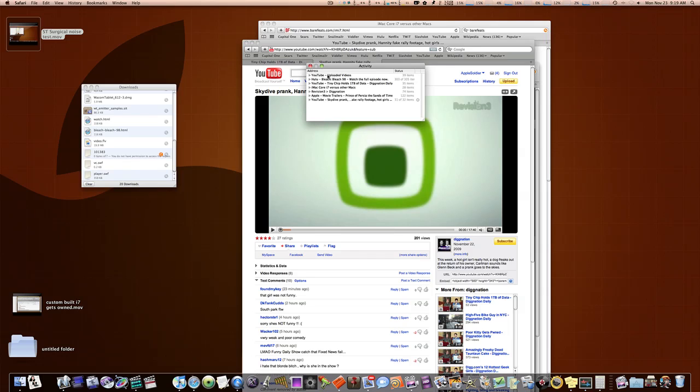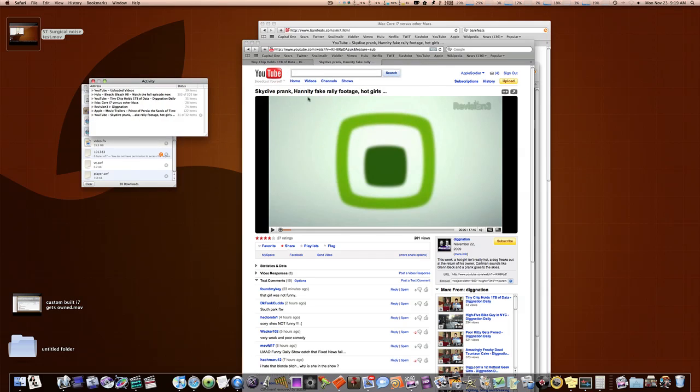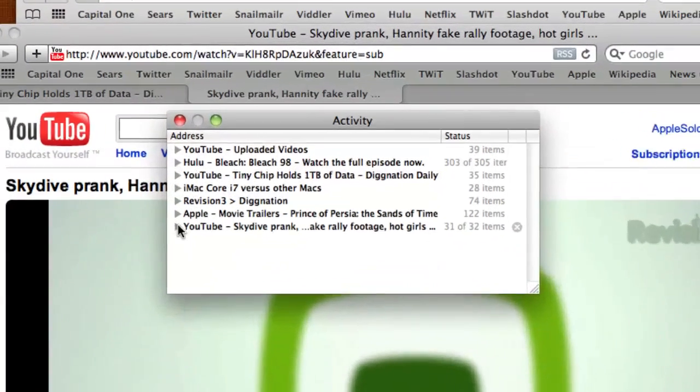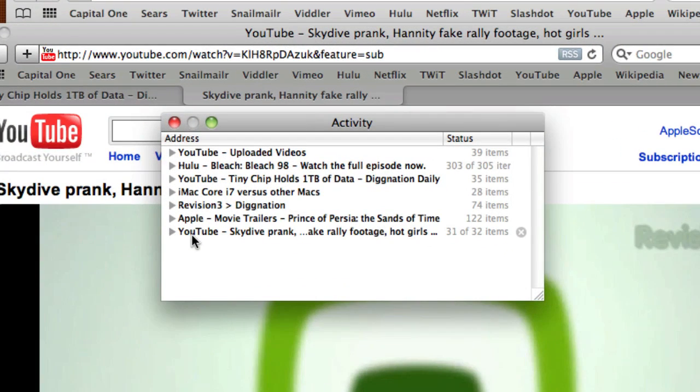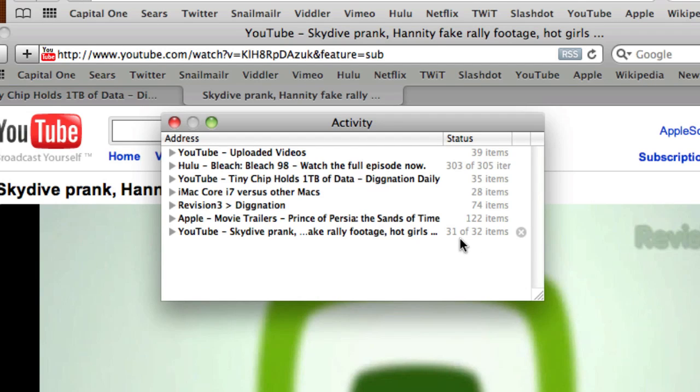So, what we need to do is find this Skydive Prank. So, you go in here, you download it. There it is, YouTube Skydive Prank, 31 of 32 items. So, it's obviously still downloading the video, as you can see. It's got a lot left. And that's one way you can tell where this video is.